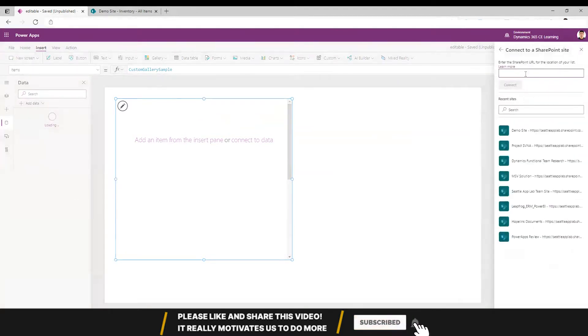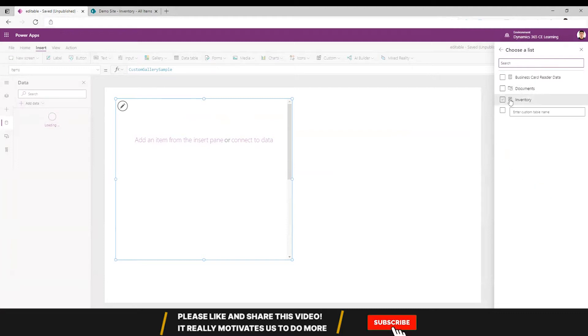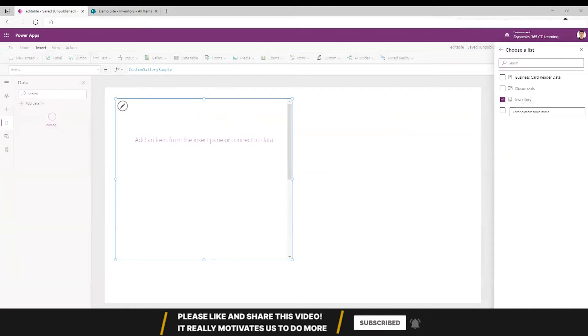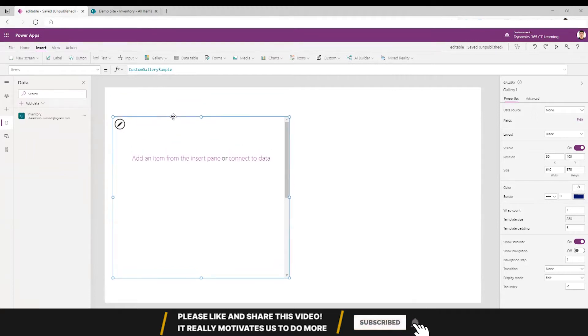Now I'm putting the link to connect. This is my SharePoint list inventory. I'll connect and now this is connected to my gallery.